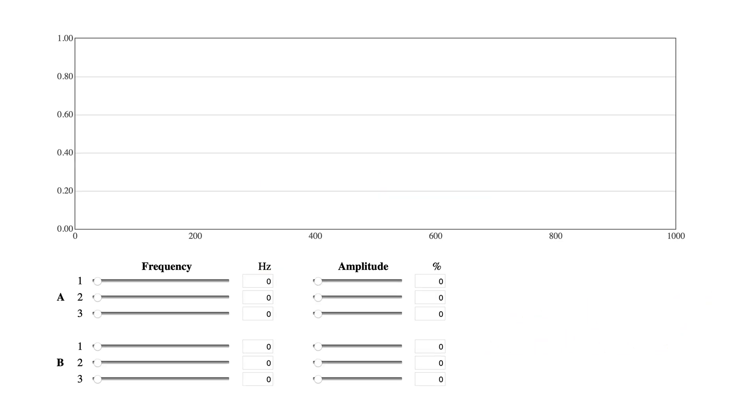For standard AM radio, we need to bias the signal positive. So, we set one of the frequencies to 0 hertz for the bias, and use the other two to simulate the signal, the radio program material.